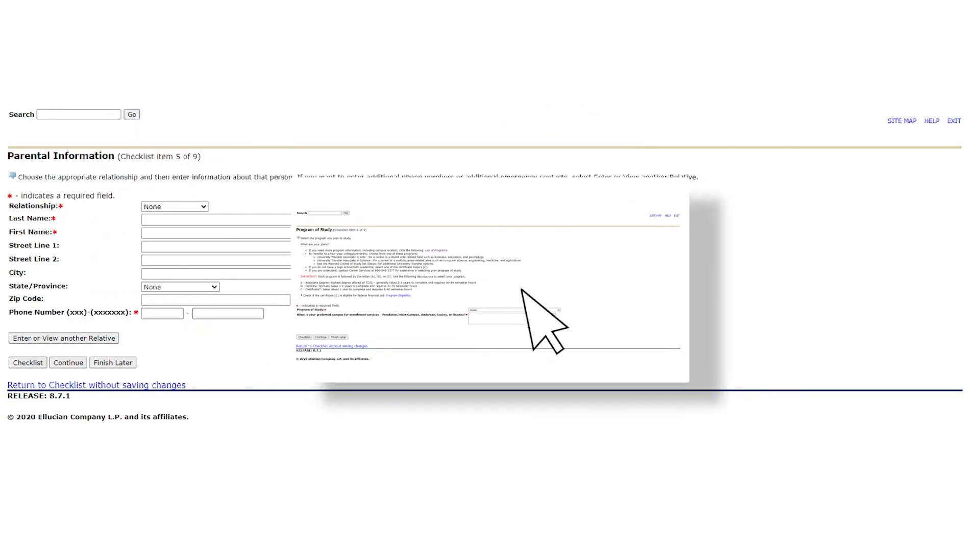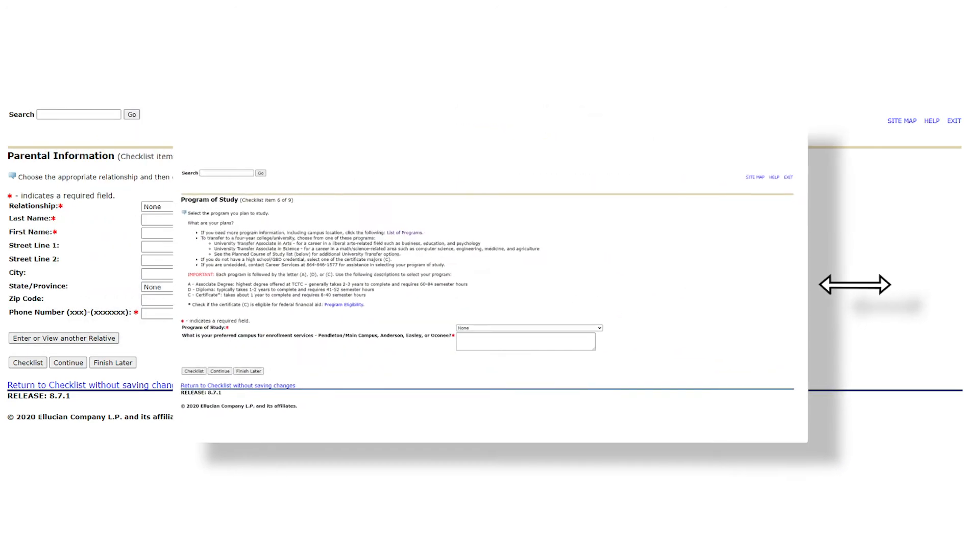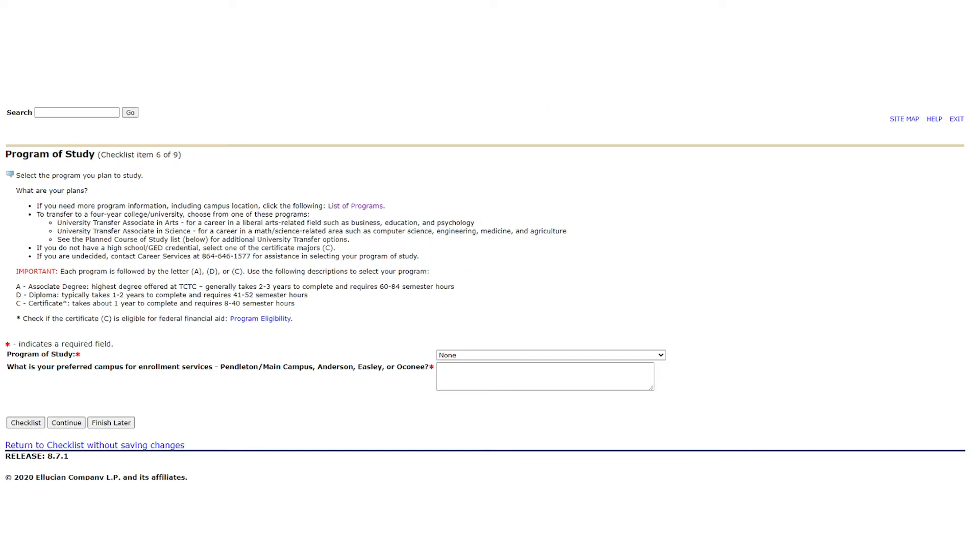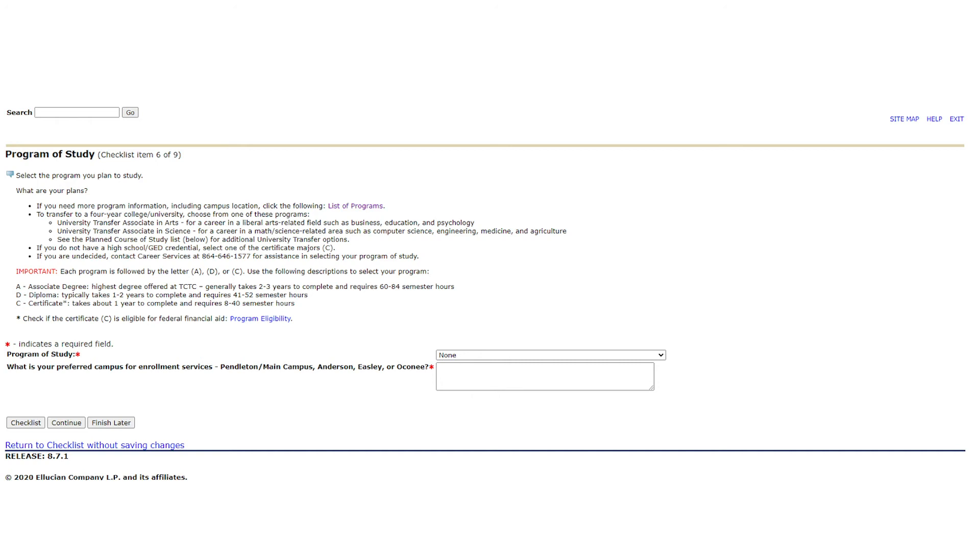Now is the moment you've been waiting for. You're on the program of study page. Please read the information listed above to ensure you understand the different options available to you and how degrees, diplomas, and certificates vary from one another. Once you feel ready, please select from the drop-down box next to program of study which major you plan to pursue during your time at Tri-County. Please understand that your selection is not set in stone. If you realize your long-term goals and the major you originally selected don't line up as you may have thought they would, it's all right. Just give us a call in the admissions office and we can assist you through that process.